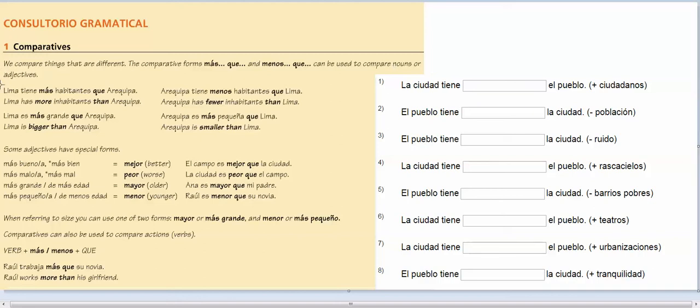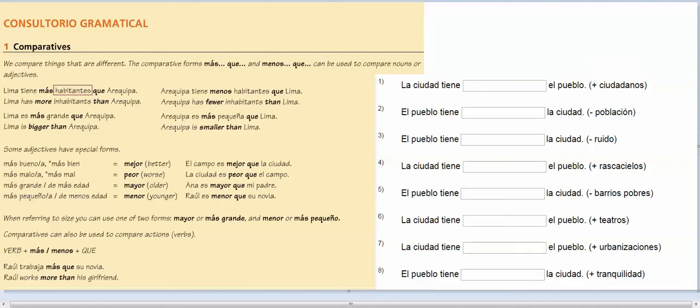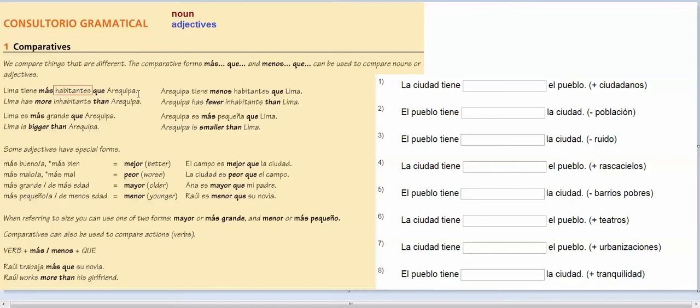They can be used to compare nouns or adjectives. So for example here, Lima tiene más habitantes que Arequipa. You can see right here. So right here we've got habitantes. This is a noun. In fact, let's do it like this. I will do the nouns in this red, and I will do adjectives in blue.